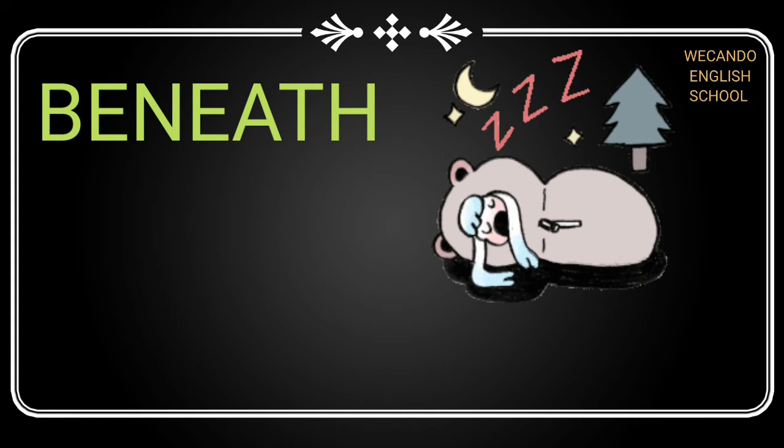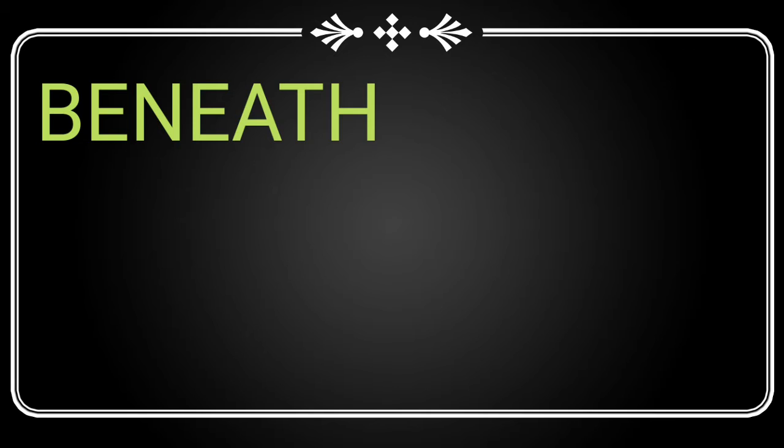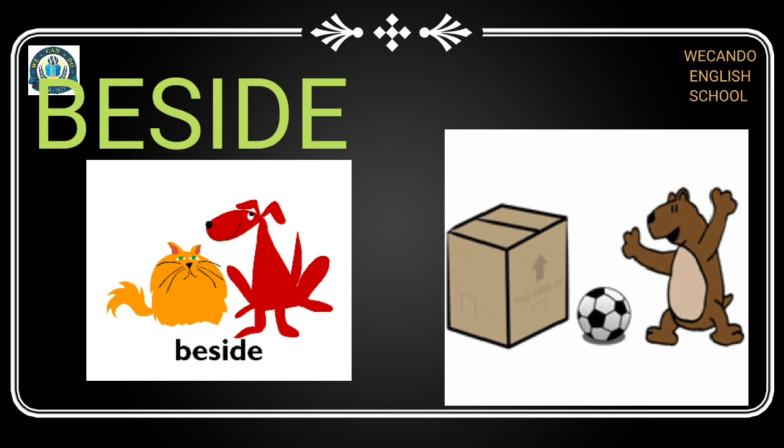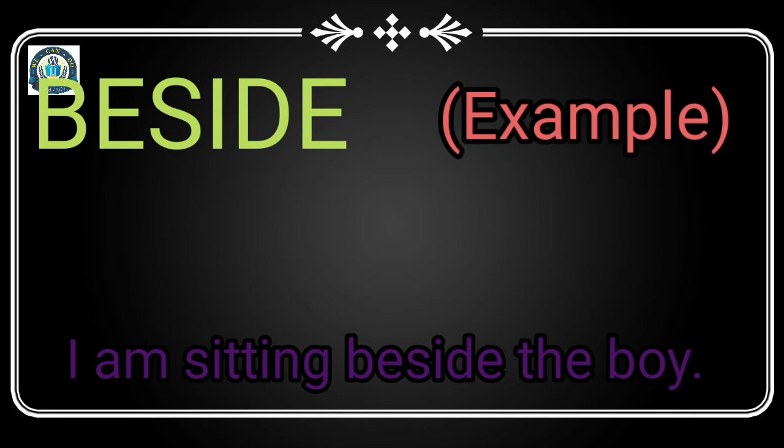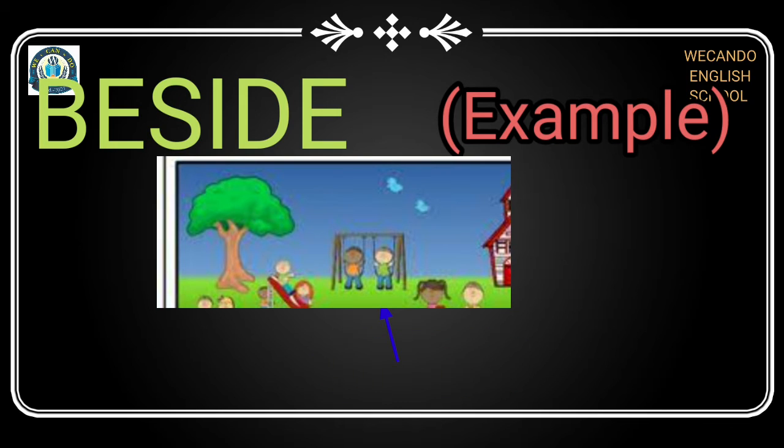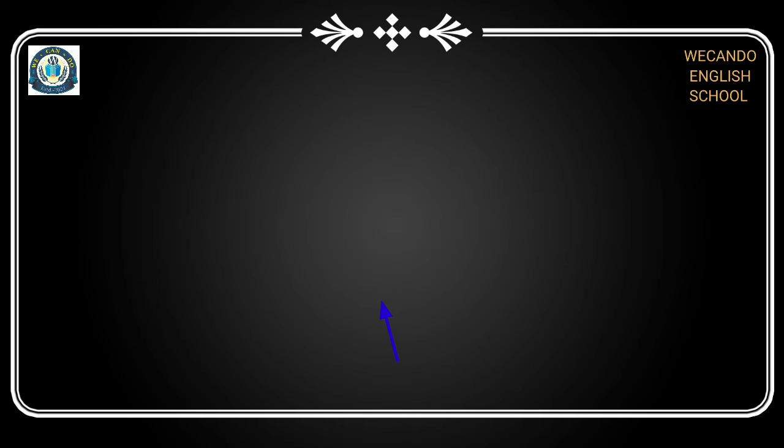Next is 'beside'. We use 'beside' to describe anything that is next to us. I am sitting beside the boy.